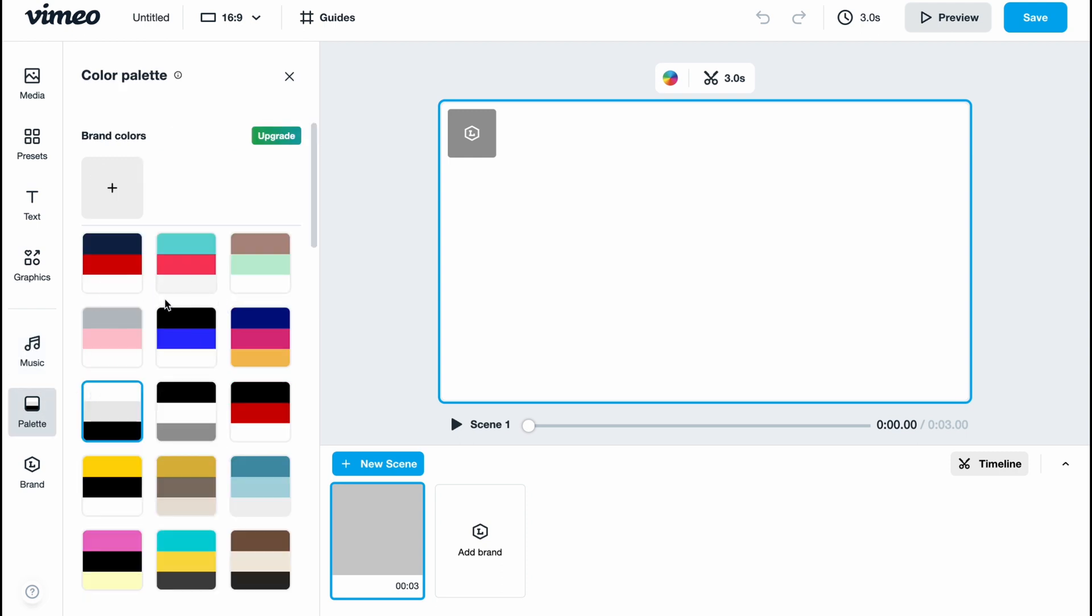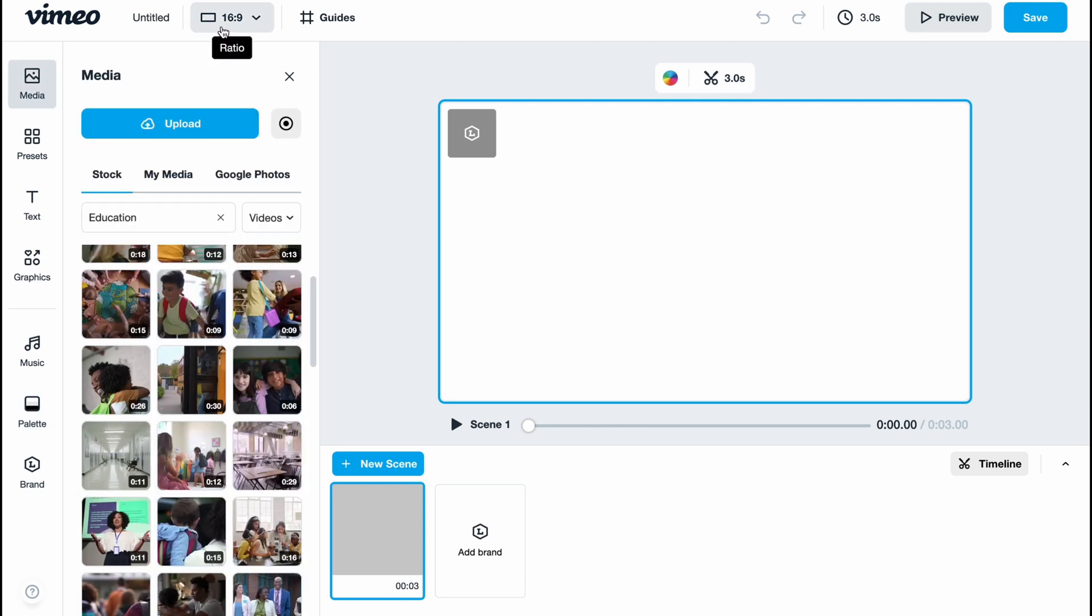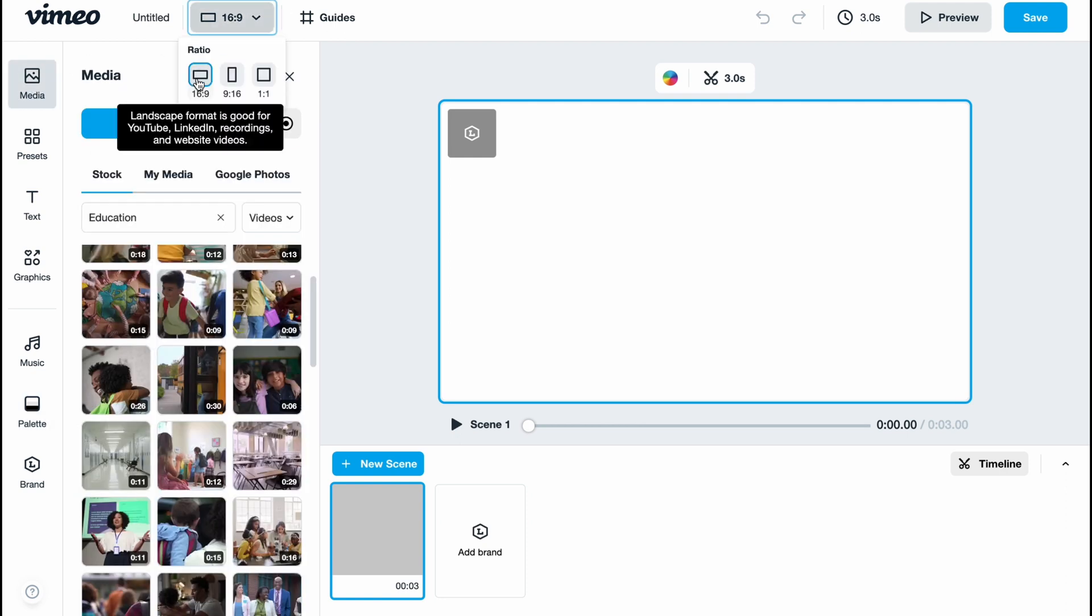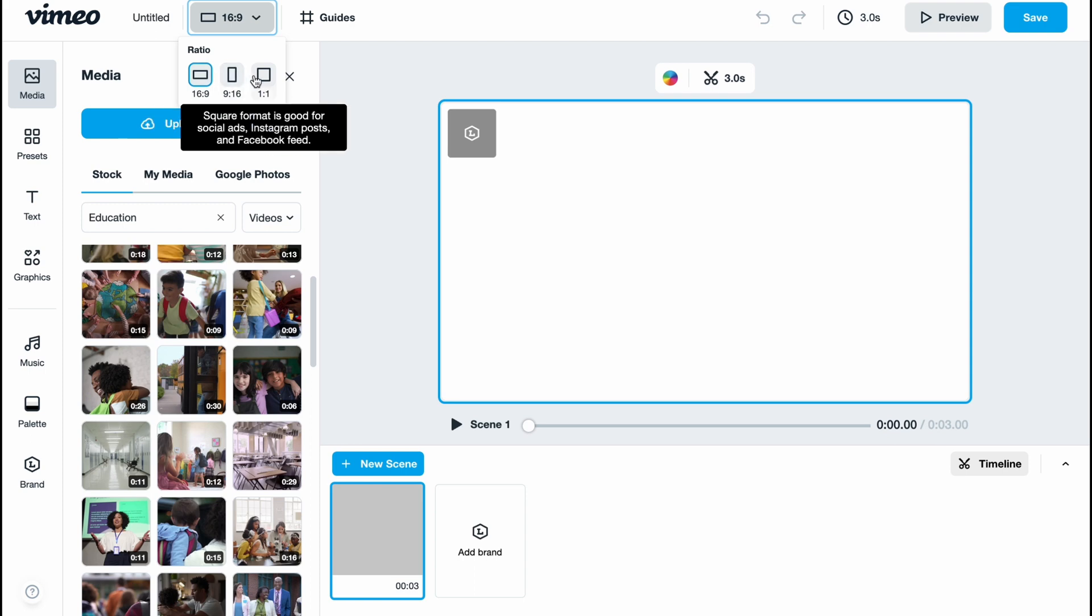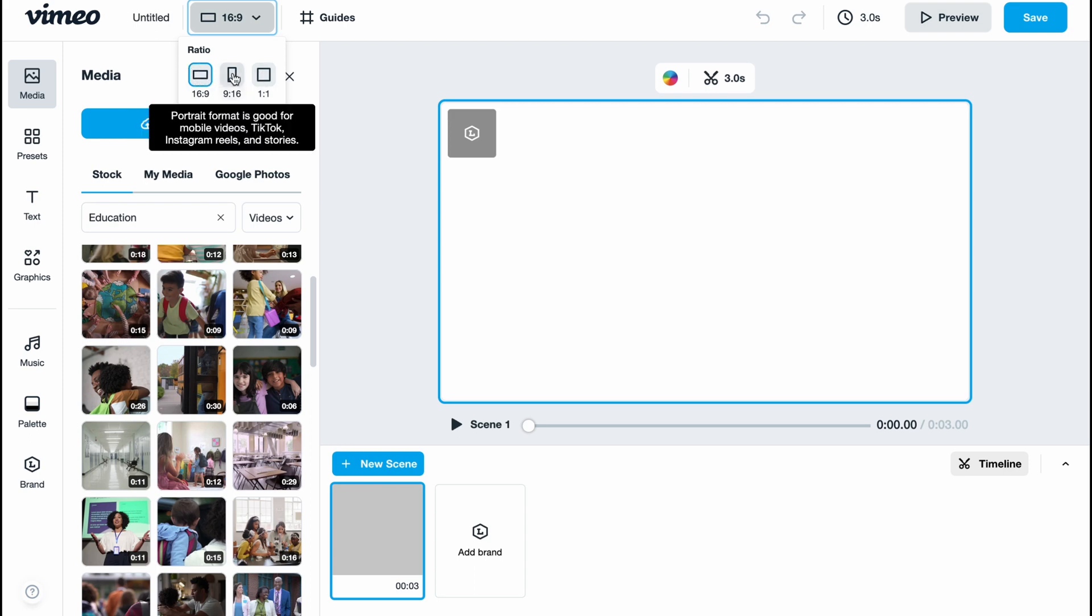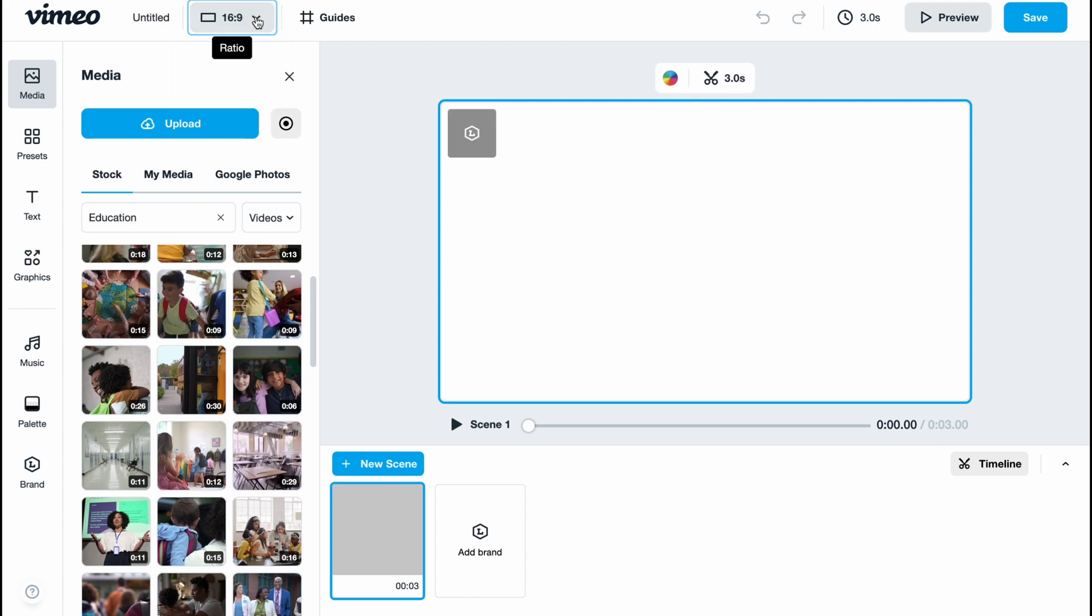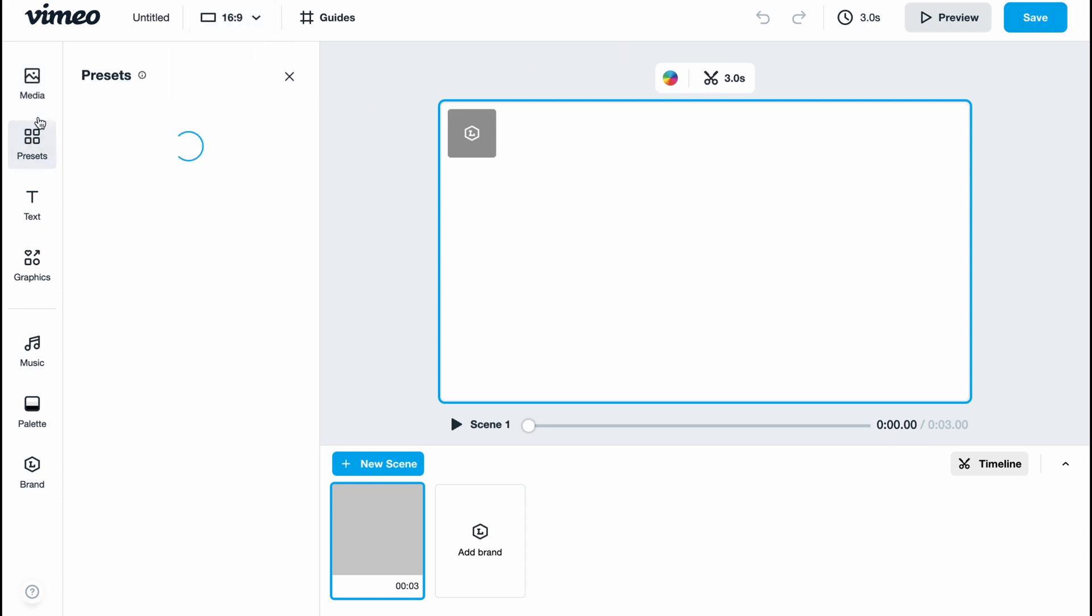On the palette, we can change the color palette to customize the template if you're using one. We also have the option to switch between different formats: from horizontal to vertical and squared. It depends on the type of content you're creating. For example, horizontal is more suitable for YouTube, vertical for YouTube Shorts, Instagram Reels, and TikTok, and squared for Instagram posts.